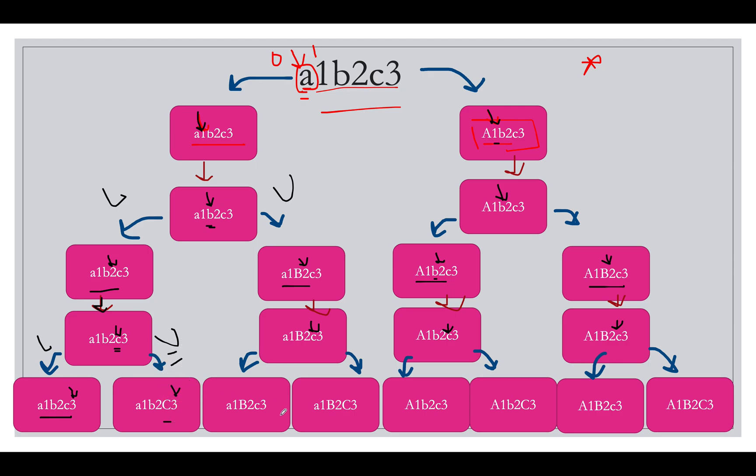And we reach almost the end of the string. Similarly we have a1 capital b2 and c3 small c3, lower and upper. a1b2 and c3 both upper generated by the string.